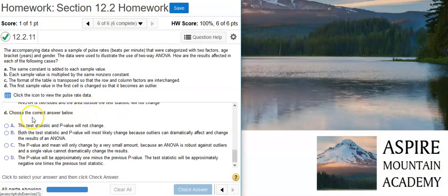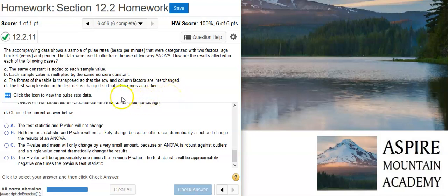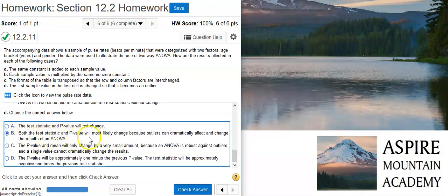Part D says choose the correct answer. If we change the first data value in the first cell so that it becomes an outlier, now we're going to see some changes. In each of the previous three cases, we were changing all of the data the same way. Now we're changing just one data value and leaving the rest alone. Just as we see wide swings in our linear correlation coefficient with the introduction of an outlier, we're going to see the same thing here. If you put an outlier in your data set, that's going to radically shift the value of the test statistic, and hence the p-value is going to change too. Both the test statistic and p-value will most likely change because outliers can dramatically affect and change the results of an ANOVA.